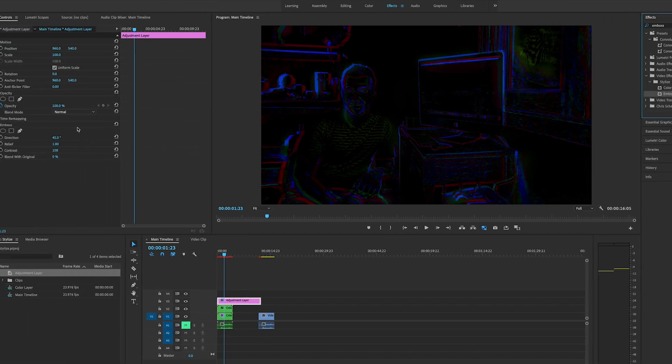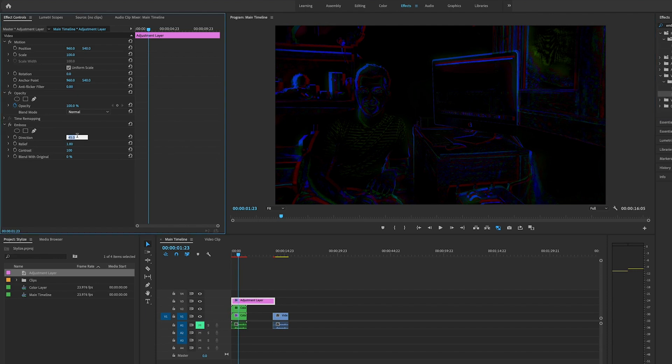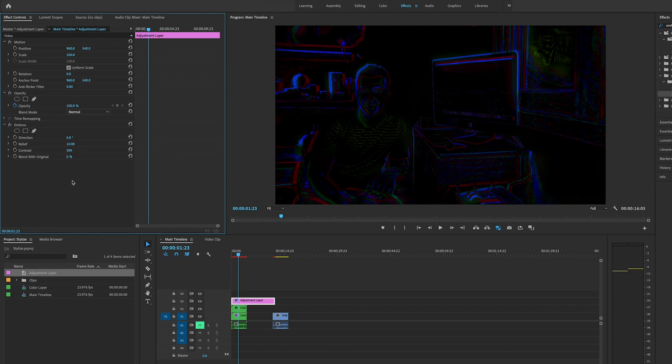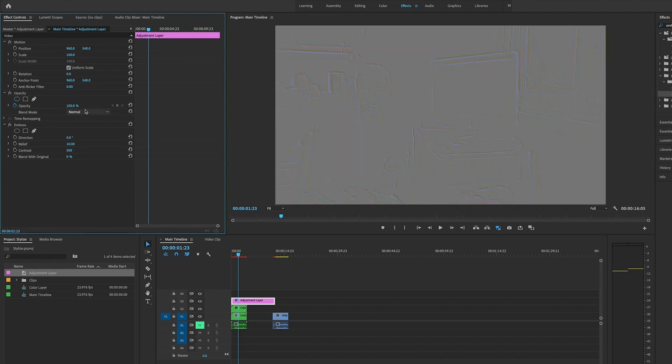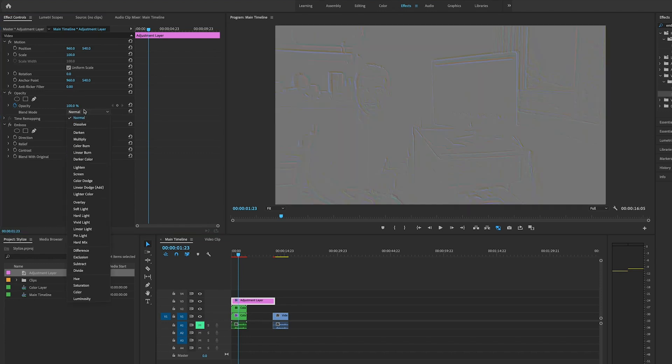Under Stylize, drag emboss and put it onto the adjustment layer. We're going to set the direction to zero, set the relief to 10, and then set the contrast to 500. After that, we're going to set the blend mode to overlay.